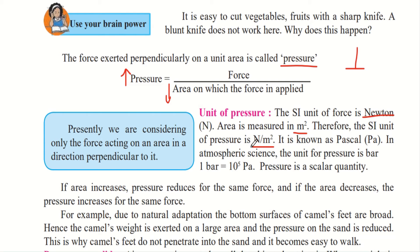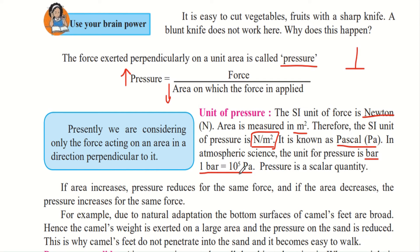Newton per metre square is also known as Pascal. In atmospheric science, the unit of pressure is bar, where one bar equals 10 raised to the power 5 Pascal. Because pressure in atmospheric science is usually very high, we use the unit bar.